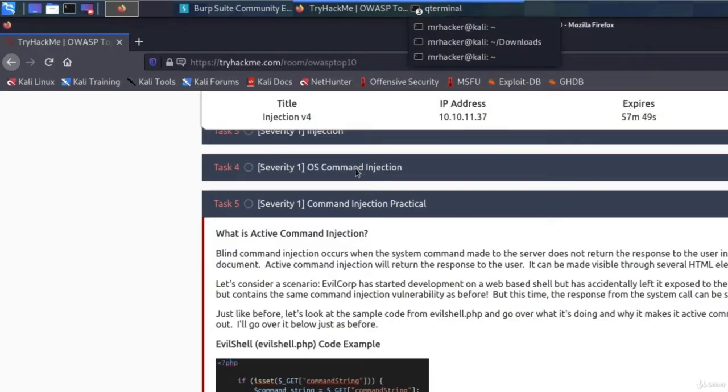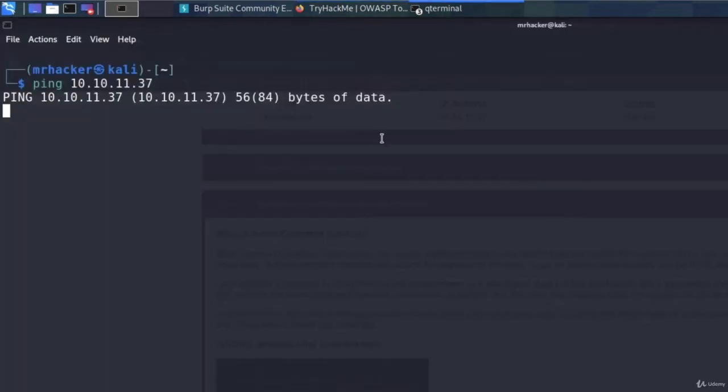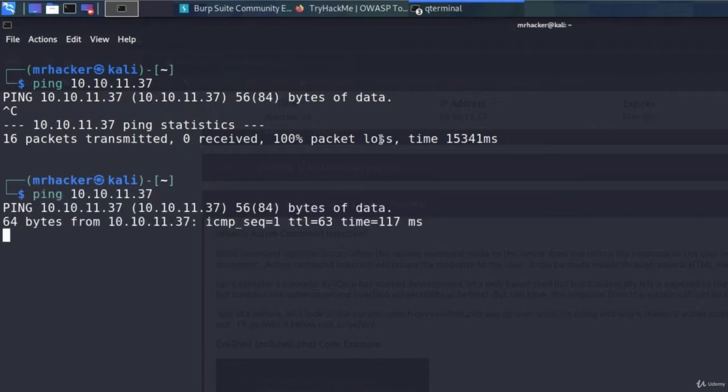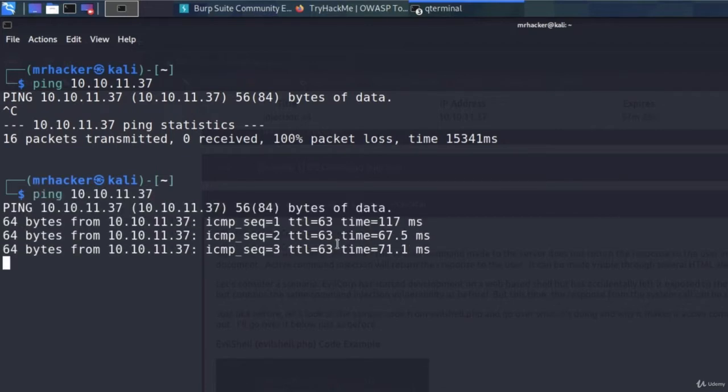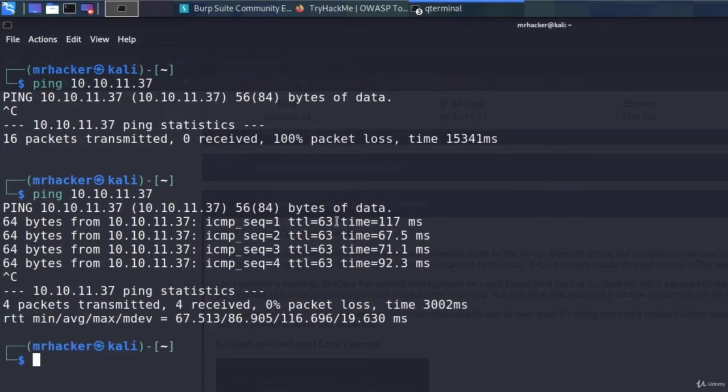So let's control C this, wait a couple more seconds and then we will try again. Let's give it a try again. And if I ping it, now we do get the response. Awesome.